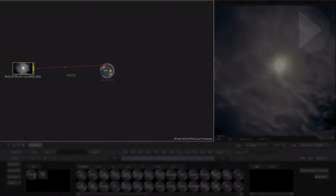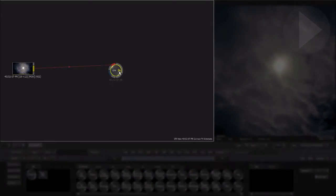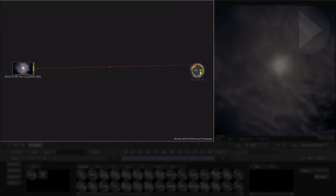On the left, we have what is called the ConnectFX schematic. Here is where we add nodes, or plugins if you like, to build a series of connected elements to produce the final effect.